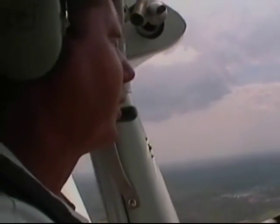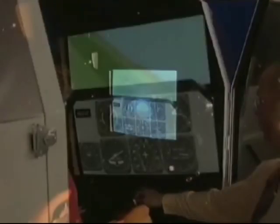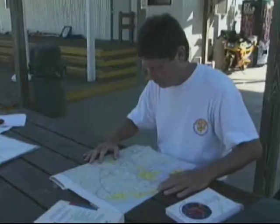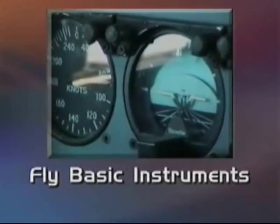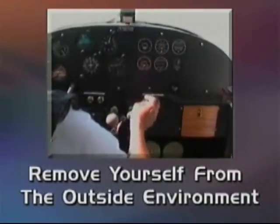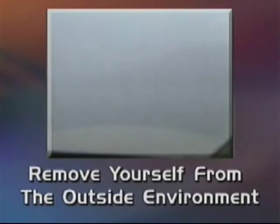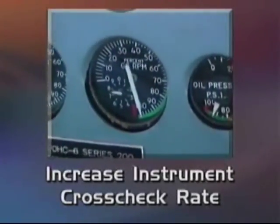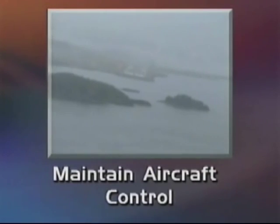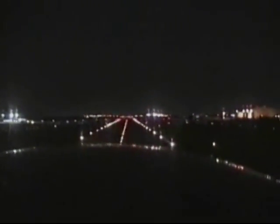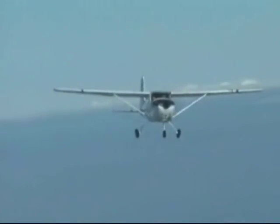This is how to protect yourself against these illusions: realize that you are vulnerable to sensory illusions; obtain training and maintain your proficiency as an instrument pilot; study and be familiar with the approach charts for all your destinations. If you become disoriented, concentrate on flying basic instruments, get closer to the instruments, remove yourself from the outside environment and its peripheral vision cues and distractions, increase your instrument cross-check rate, and defer non-essential tasks. Control the aircraft. Spatial disorientation is a killer. By being knowledgeable about its insidious effects and by trusting your instruments, you will be contributing to safer skies for everyone.